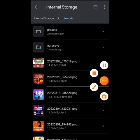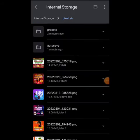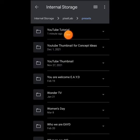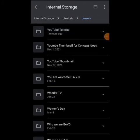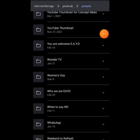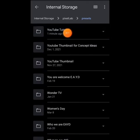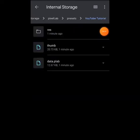Once I tap on it, you can see I have 'Presets,' 'Auto Save,' and other images here. What you want to do is come to Presets. Once you open Presets, you'll see every single project you've saved on Pixel Lab. You can see 'YouTube Tutorial' here — they're arranged alphabetically from Z down to A. Let's open it and you can see this is the YouTube Tutorial project I just created.